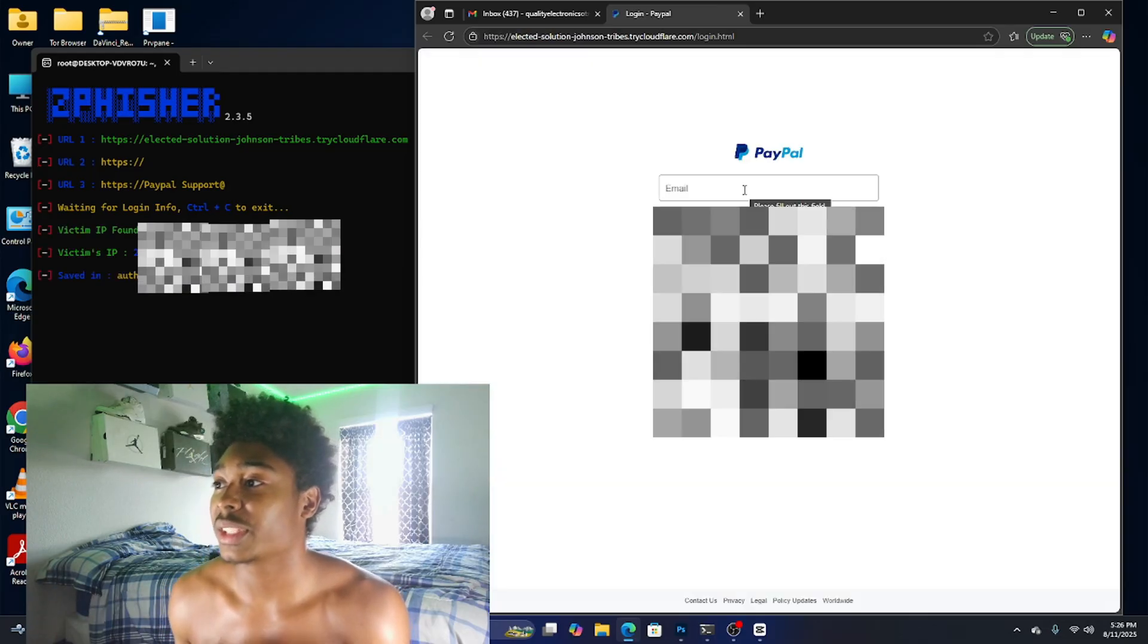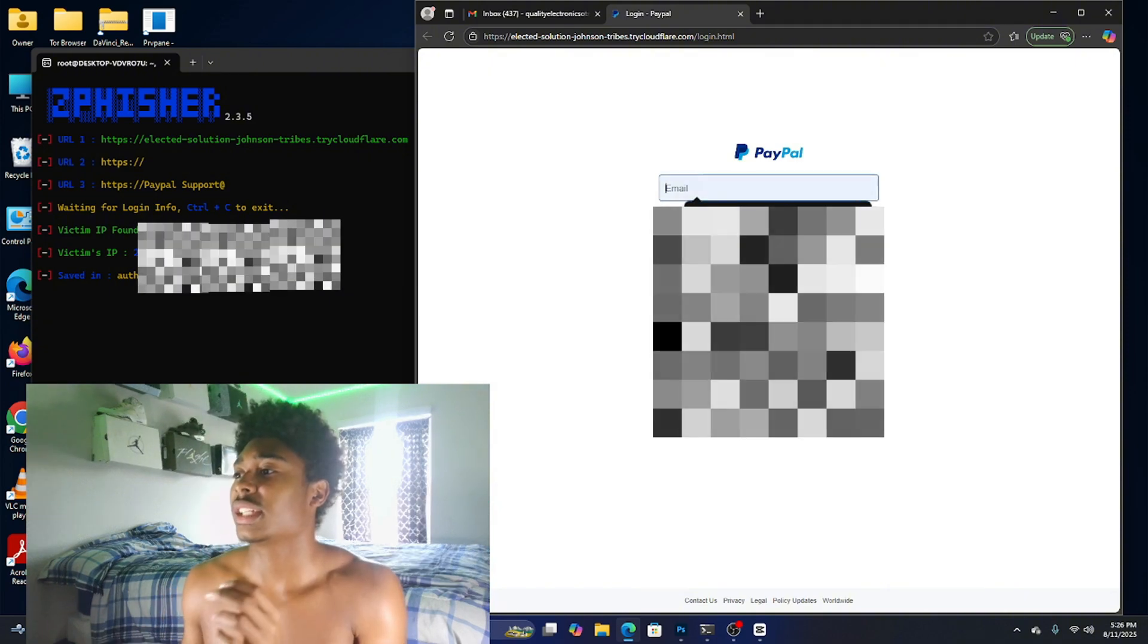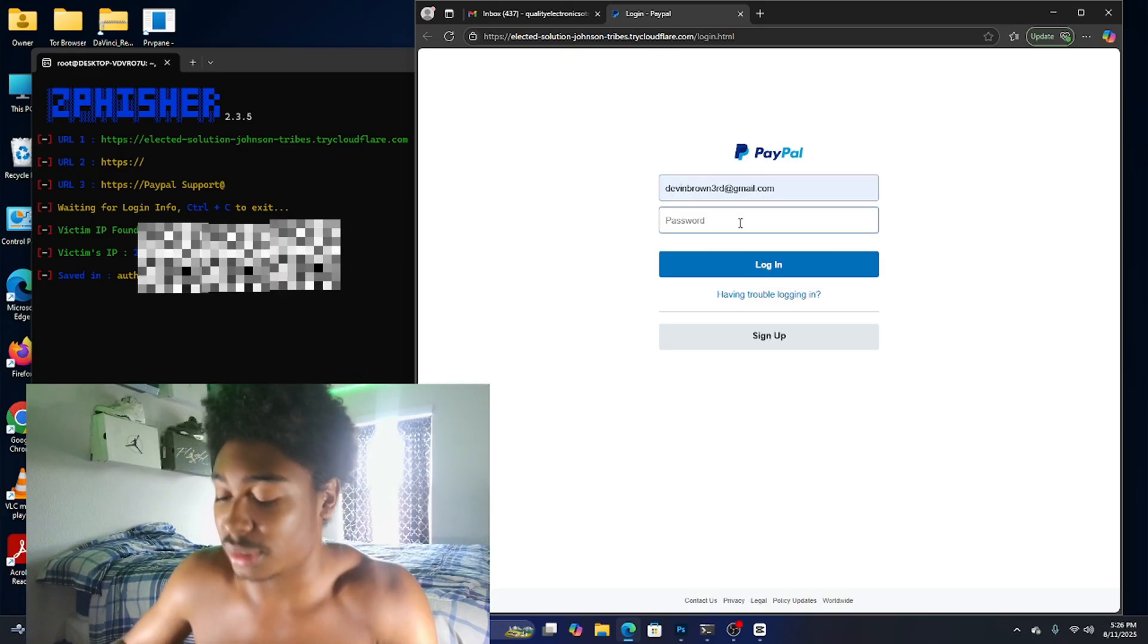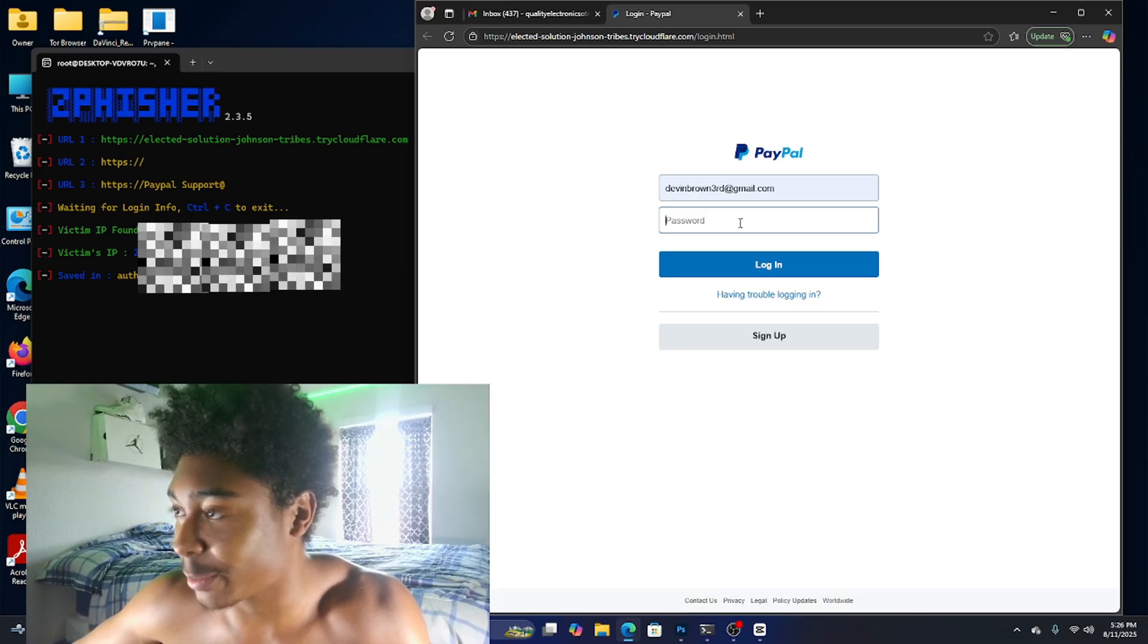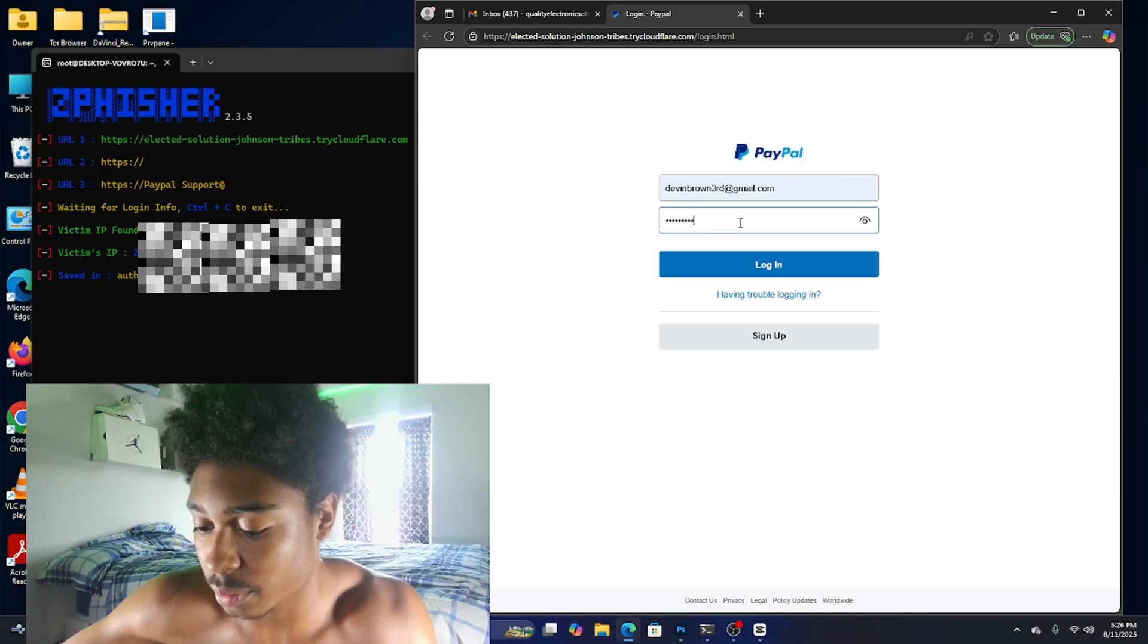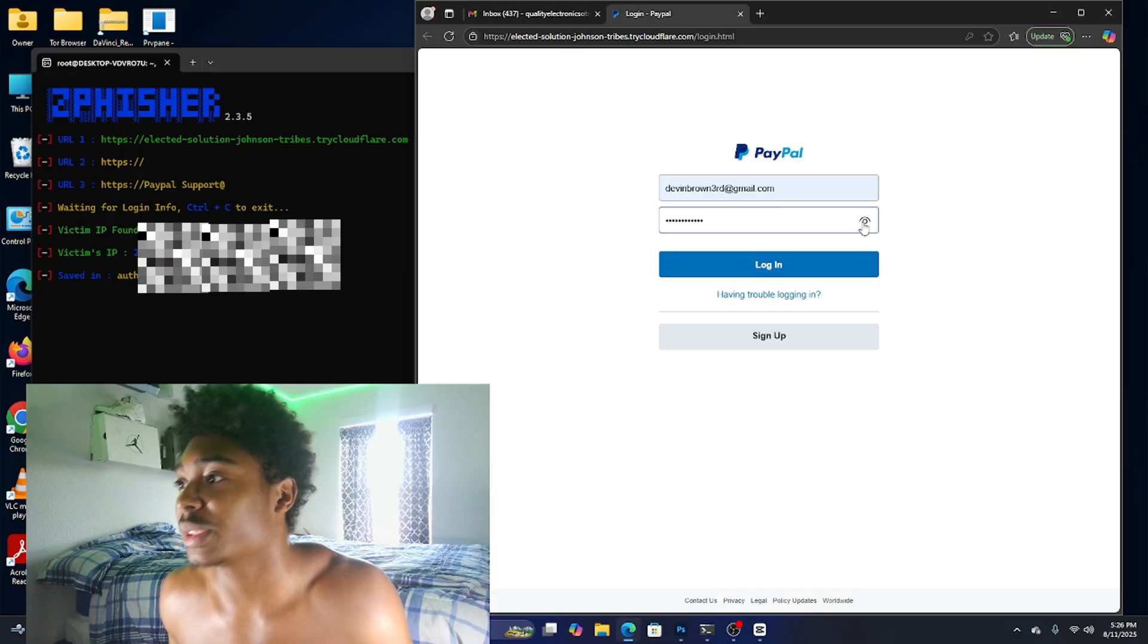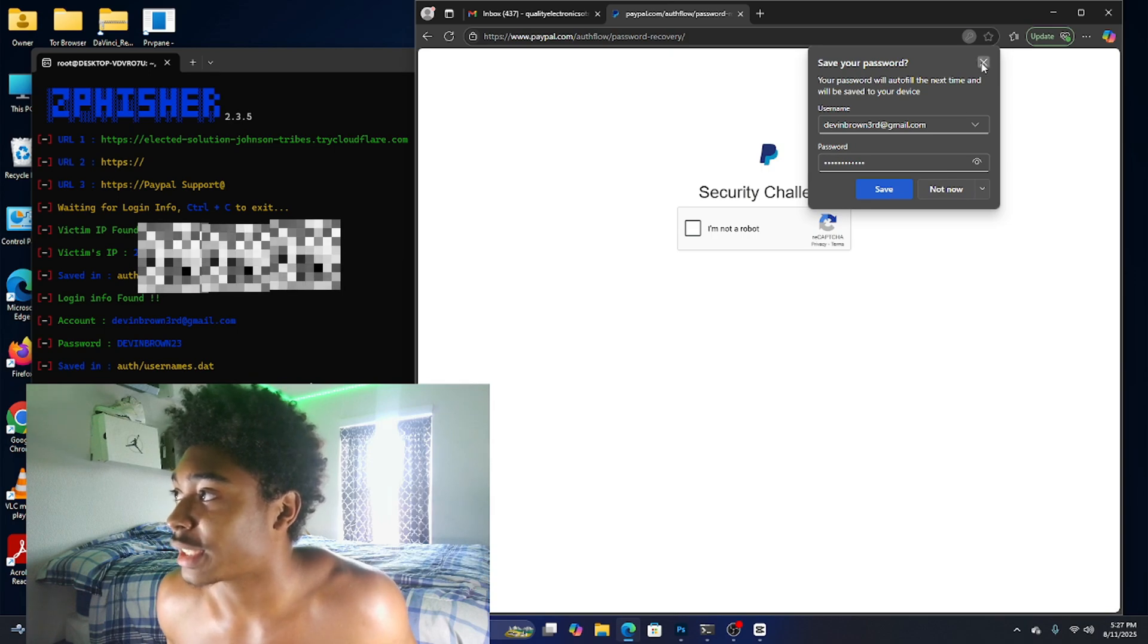The victim is gonna click this link and they're gonna be brought to a screen that says PayPal with email and password, it's the login screen. Let's just say we're gonna use Devin Brown, this is just one of my emails that I use. We're gonna type in a random password like Devin Brown 23 or something.